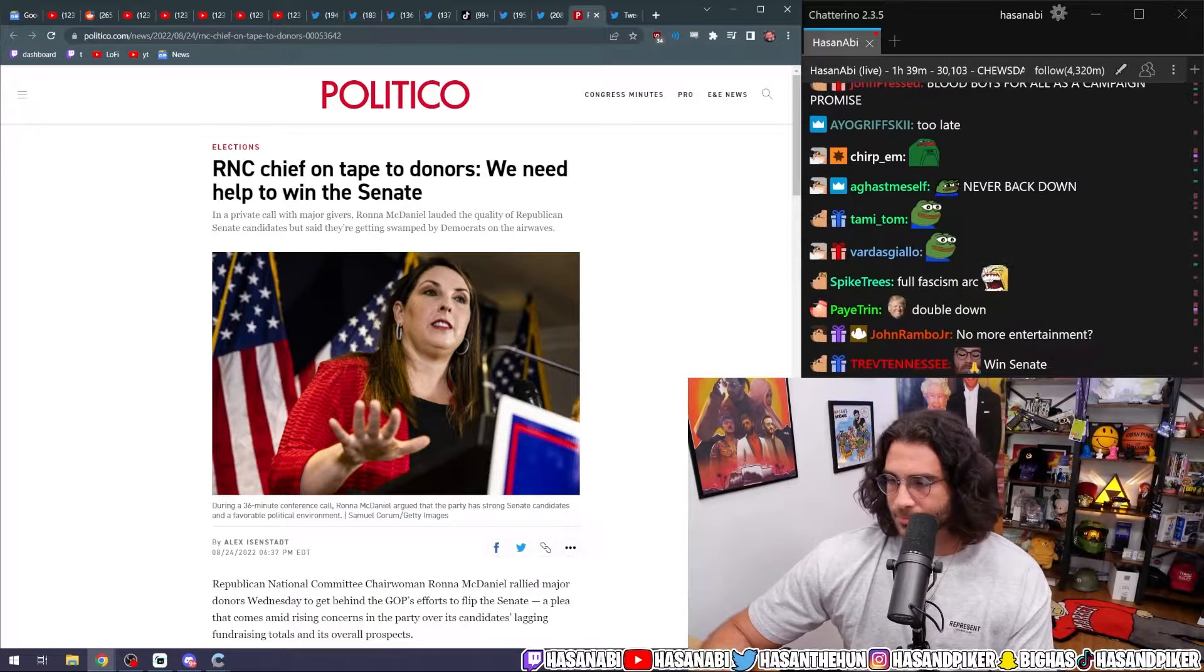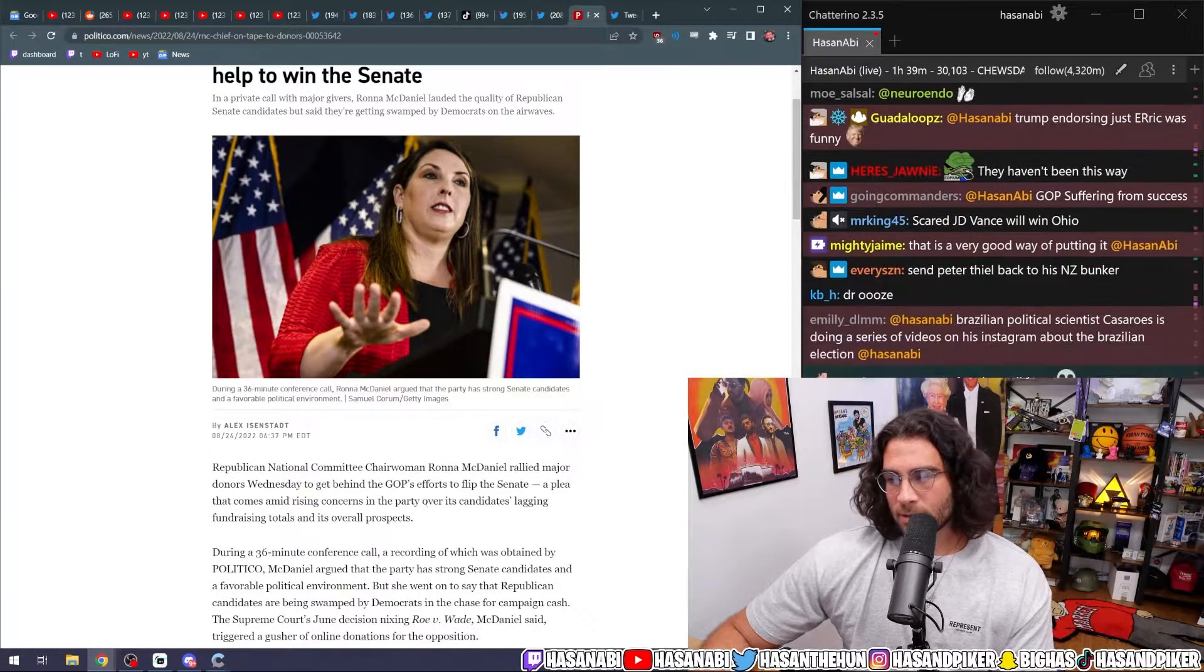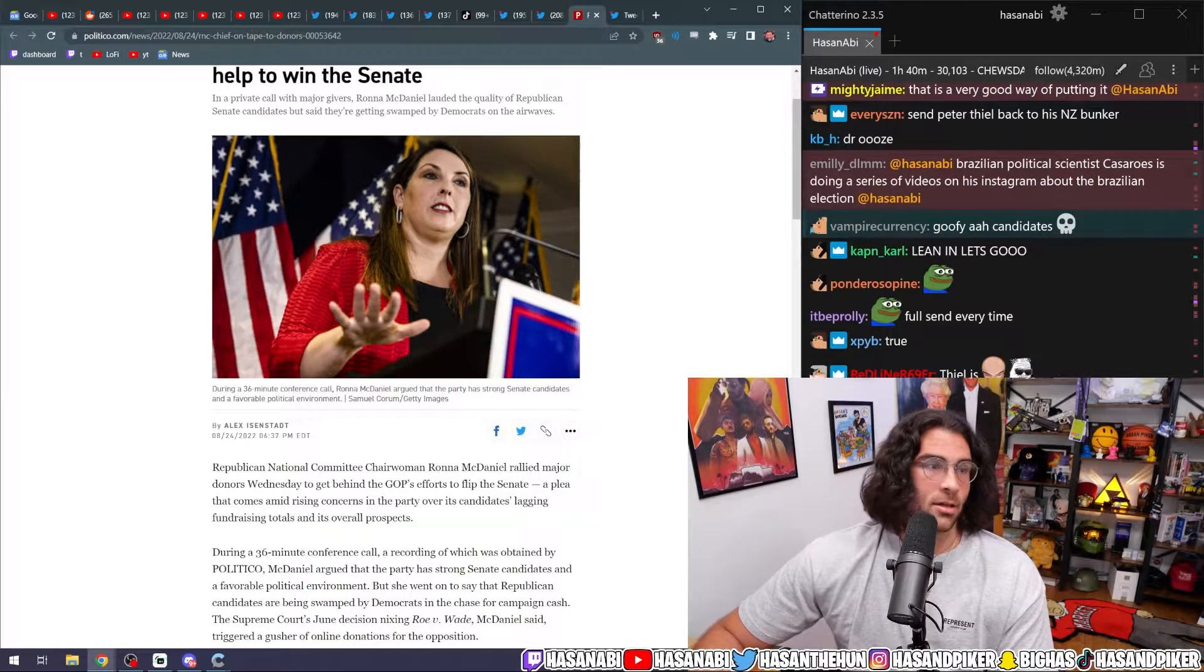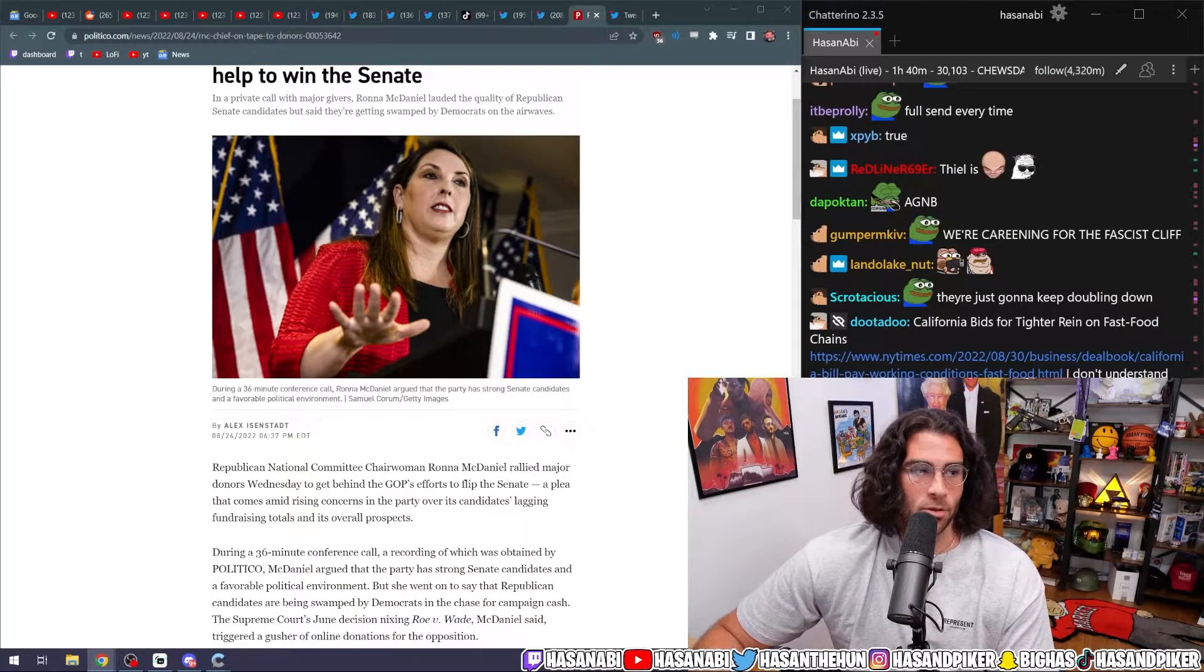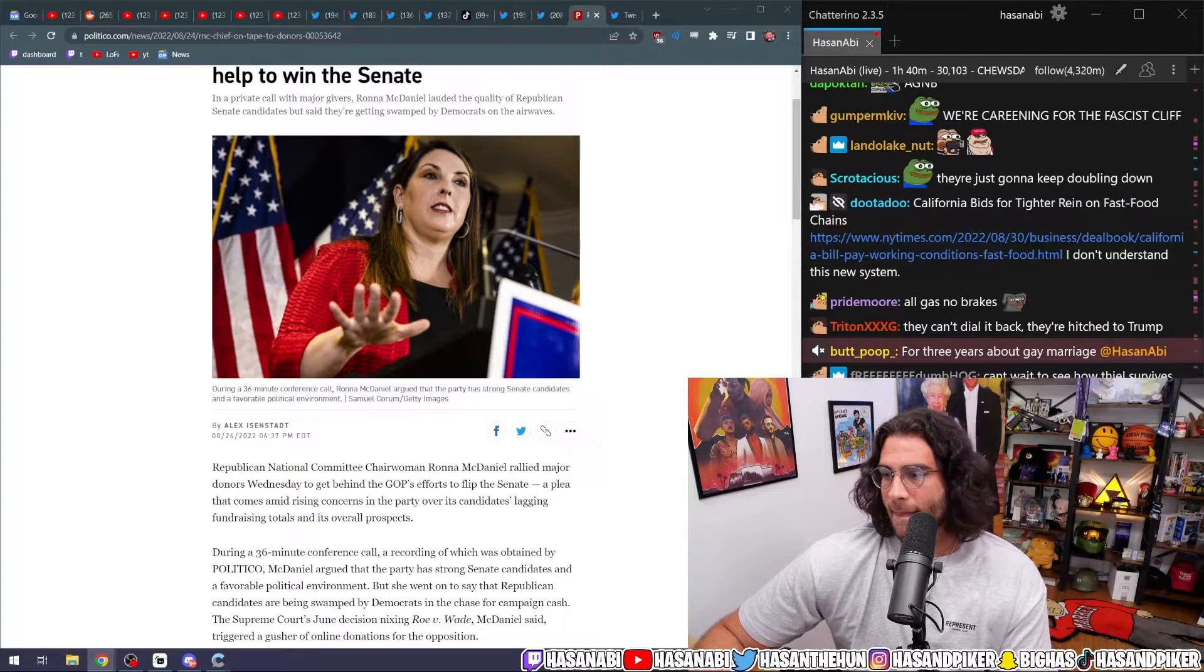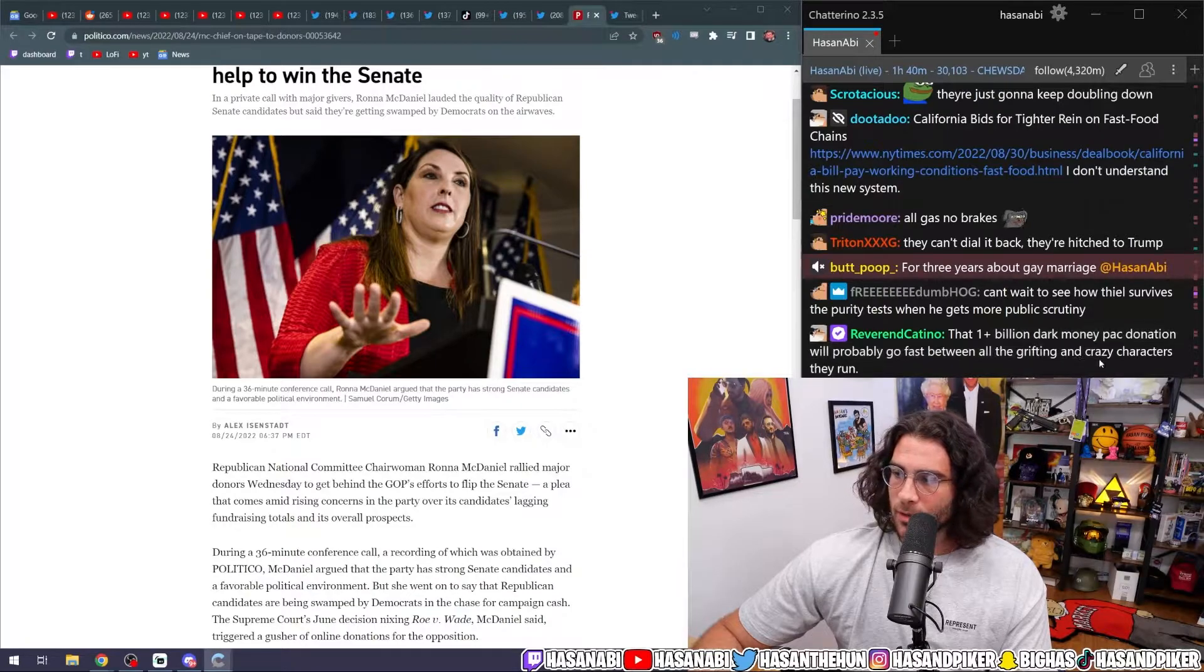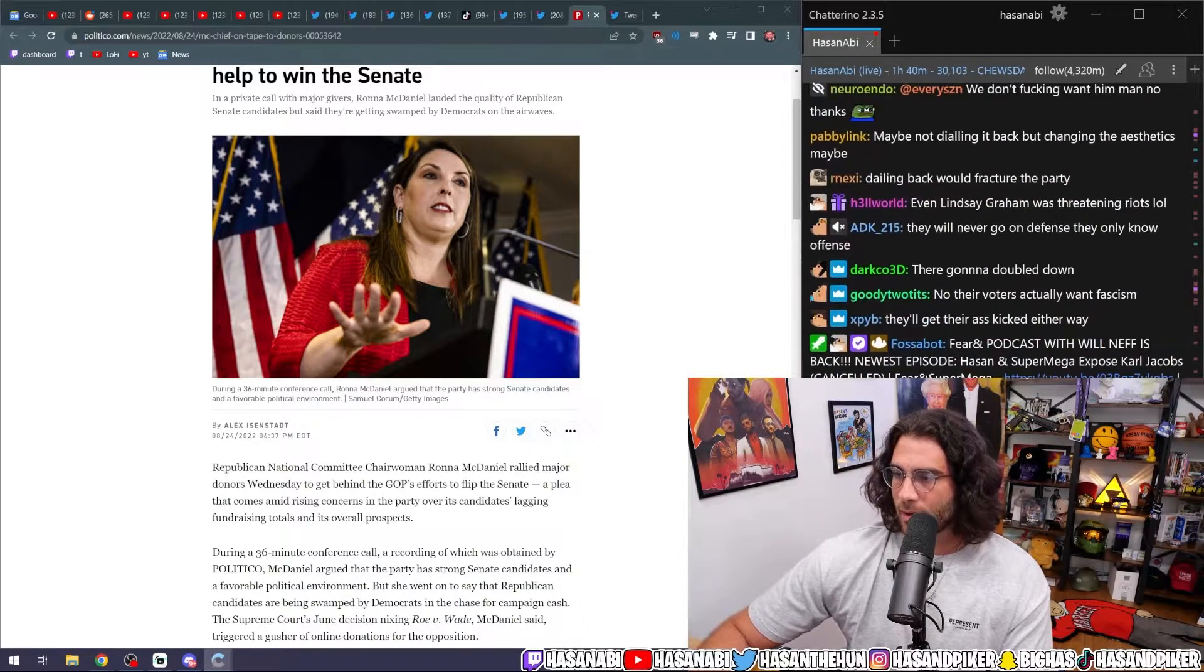So we'll see. We'll see what happens. If they do dial it back, I don't even know if they can actually legitimately recover from that either because their most active base members are, unironically, those people who are going to fucking go to the QAnon rallies and shit.